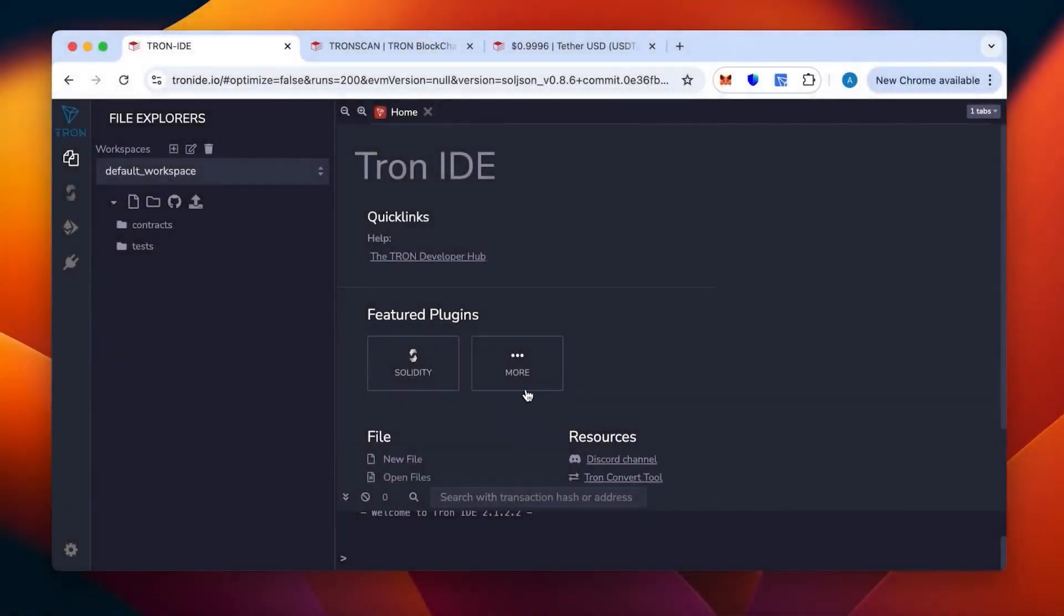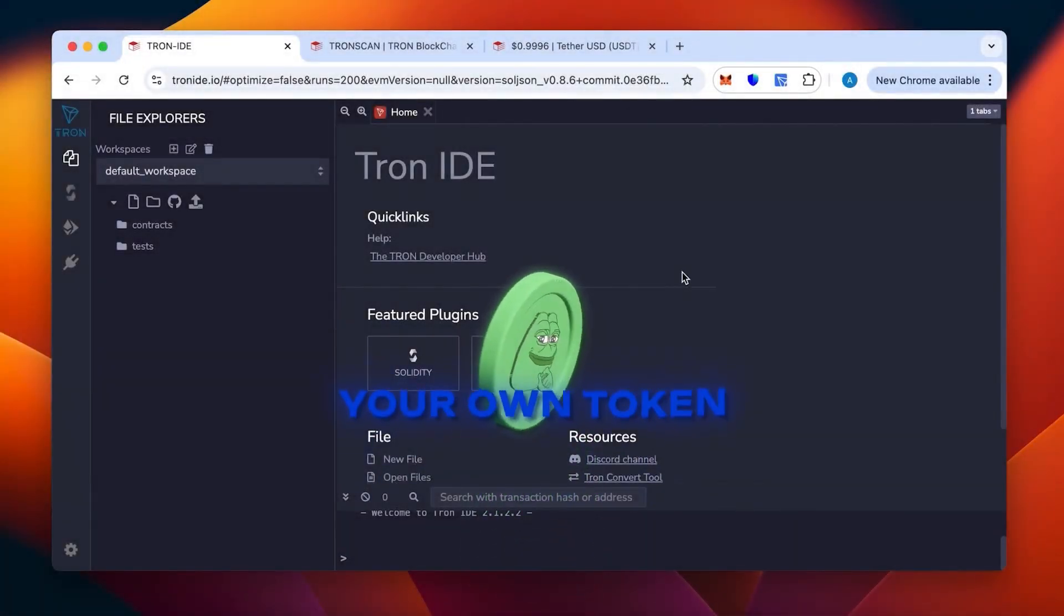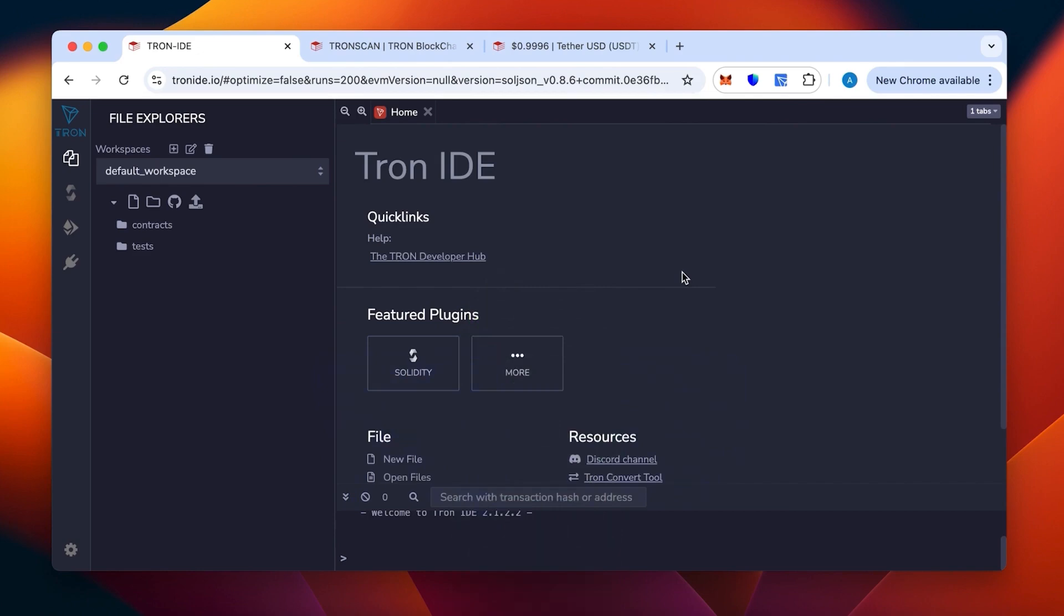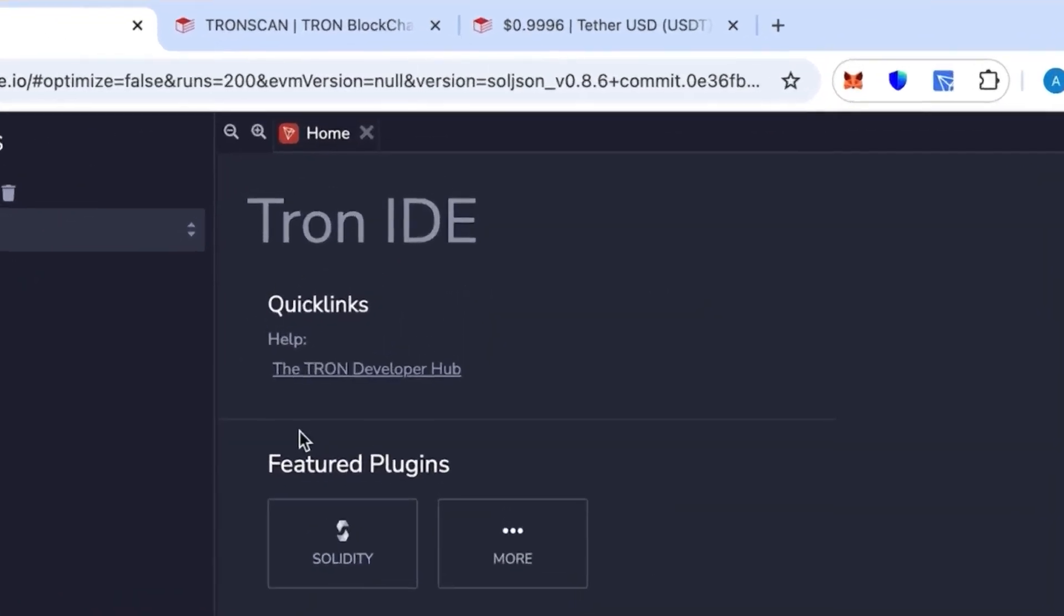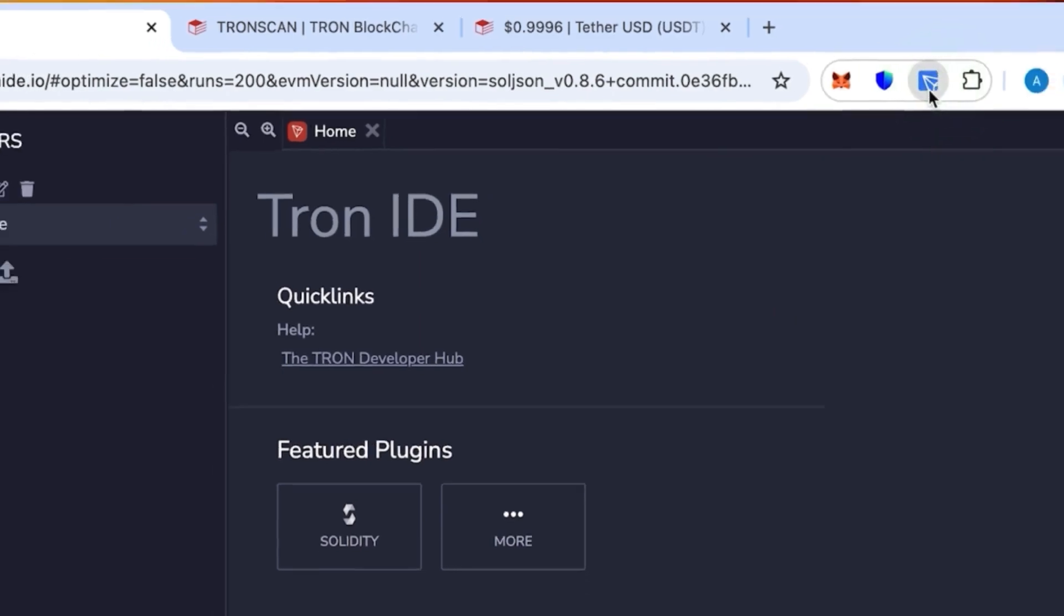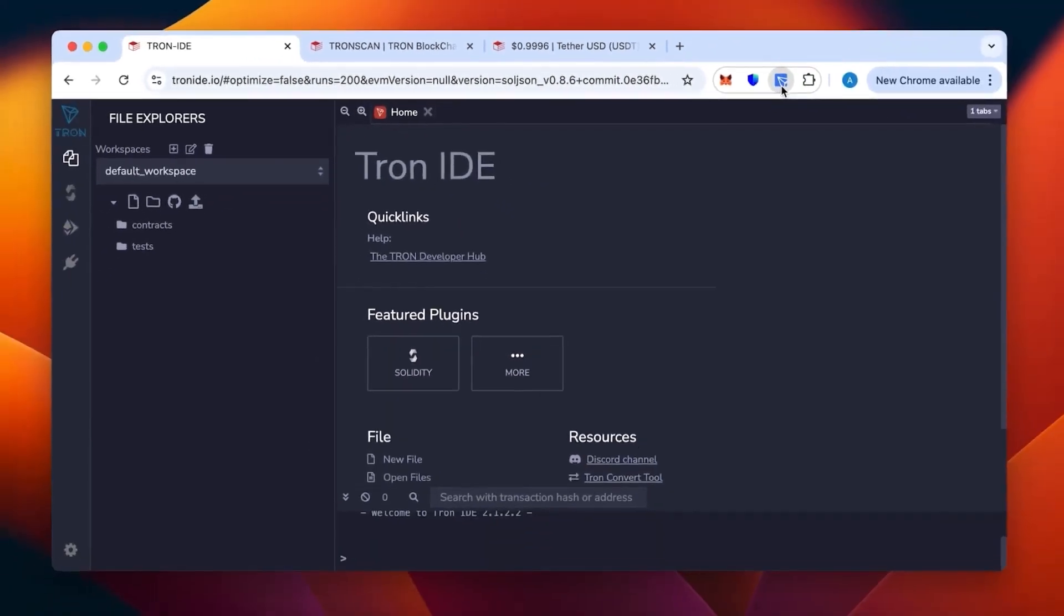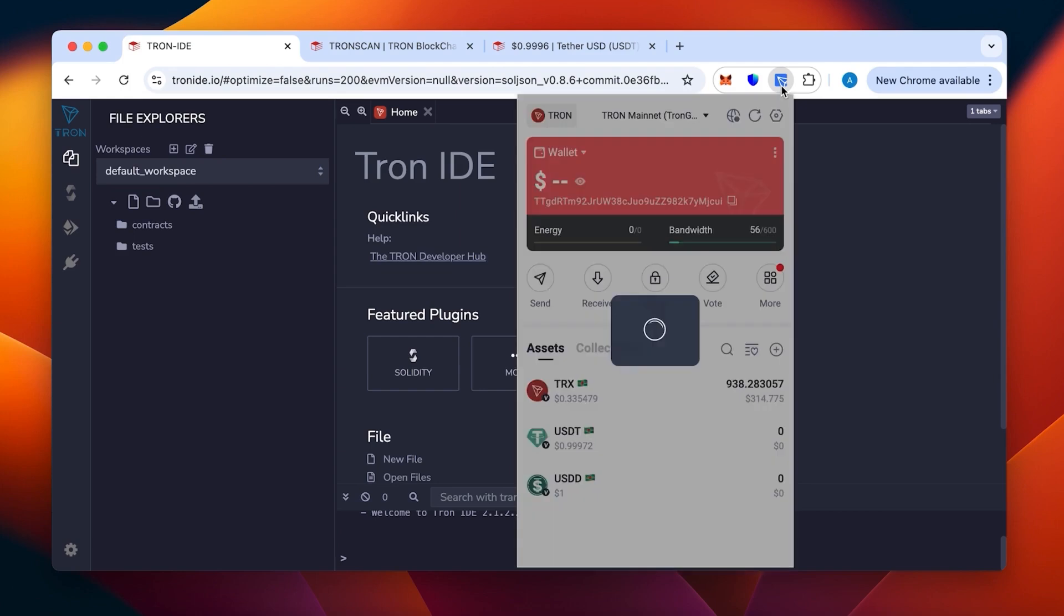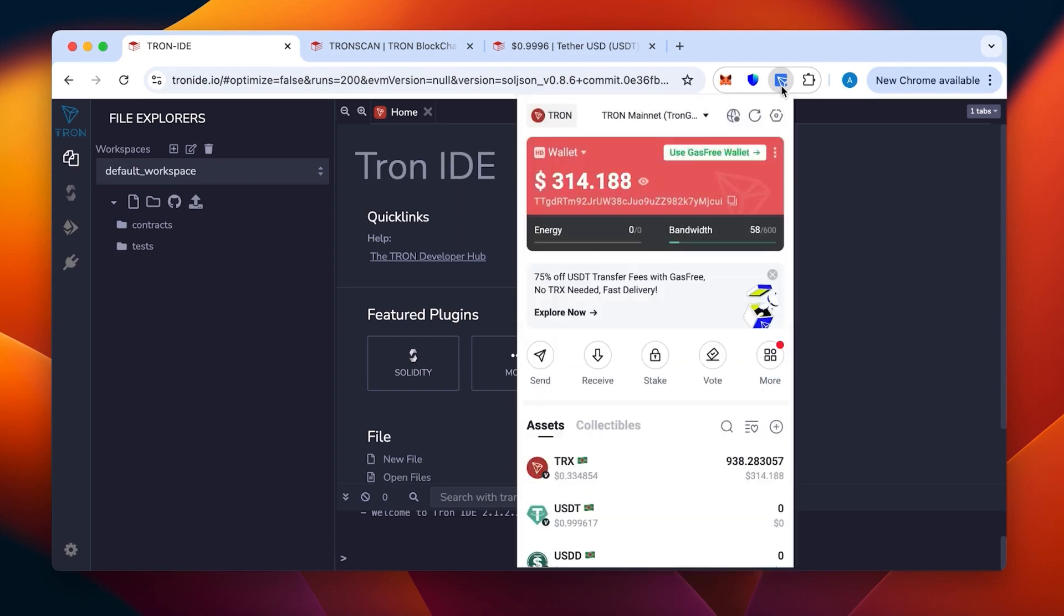Hi everybody, today I will show you how to create your own token in the TRC20 network. For this, we need Tron IDE and the TronLink wallet in our browser. As you can see, it's an extension I have on the top here.